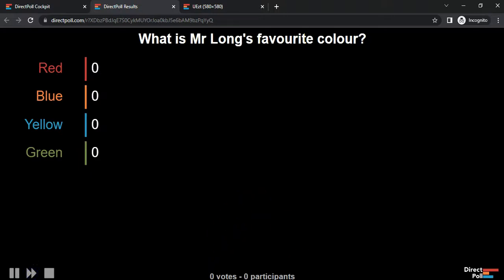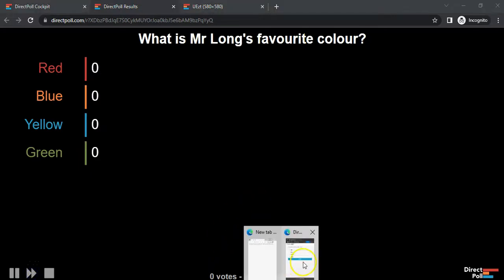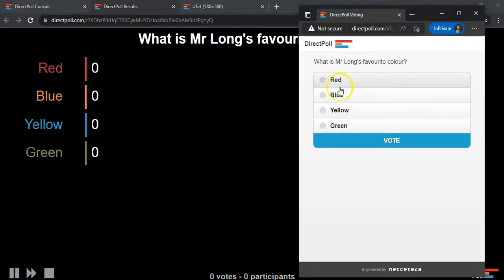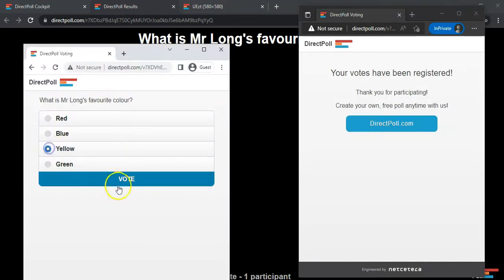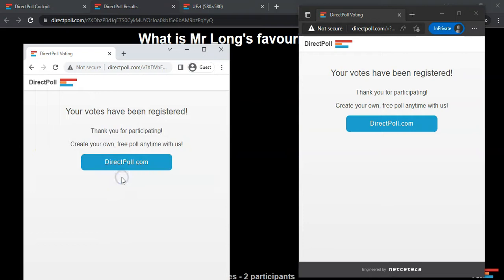Now on the screens, you'll notice it's changed to the next question. What is Mr. Long's favorite color? Do you like red? You can click vote. The other person's going to vote yellow. On my phone, I'm going to vote a particular color. We can see the results now.